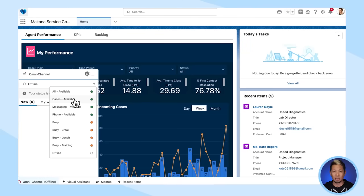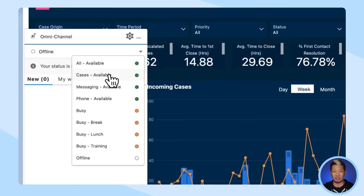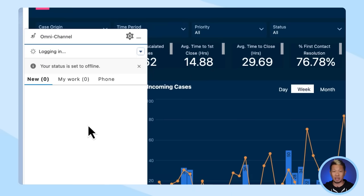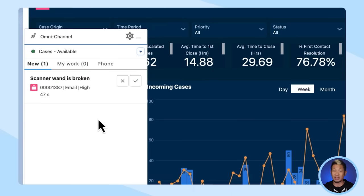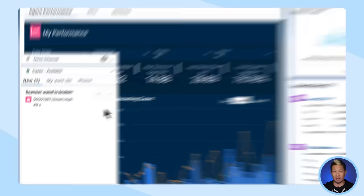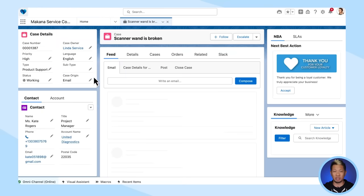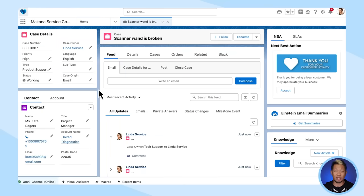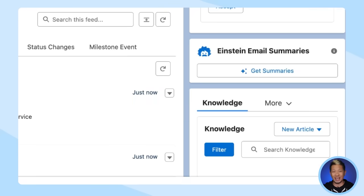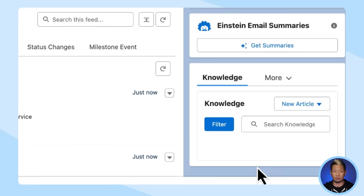Let me show you how this all works. We're going to start by logging in so we can receive email to case. Now let's take a look at the 'scanner wand is broken' case. One of the things you'll notice here is if we look at the knowledge area, we aren't seeing any Einstein article recommendations. That's a visual cue that maybe this is something that doesn't have a knowledge article.